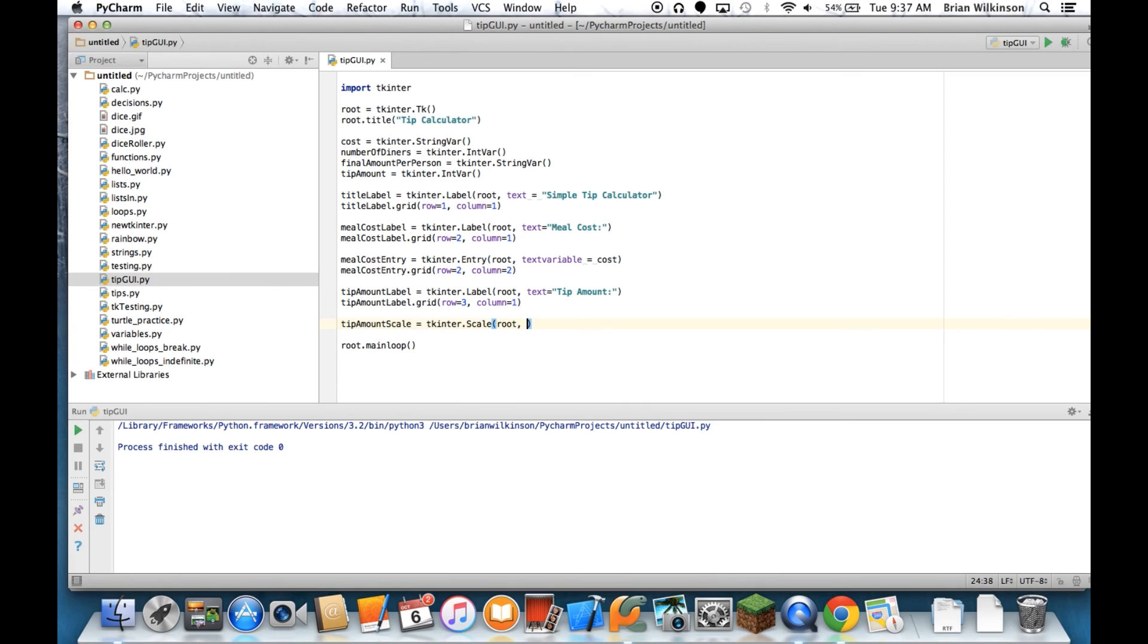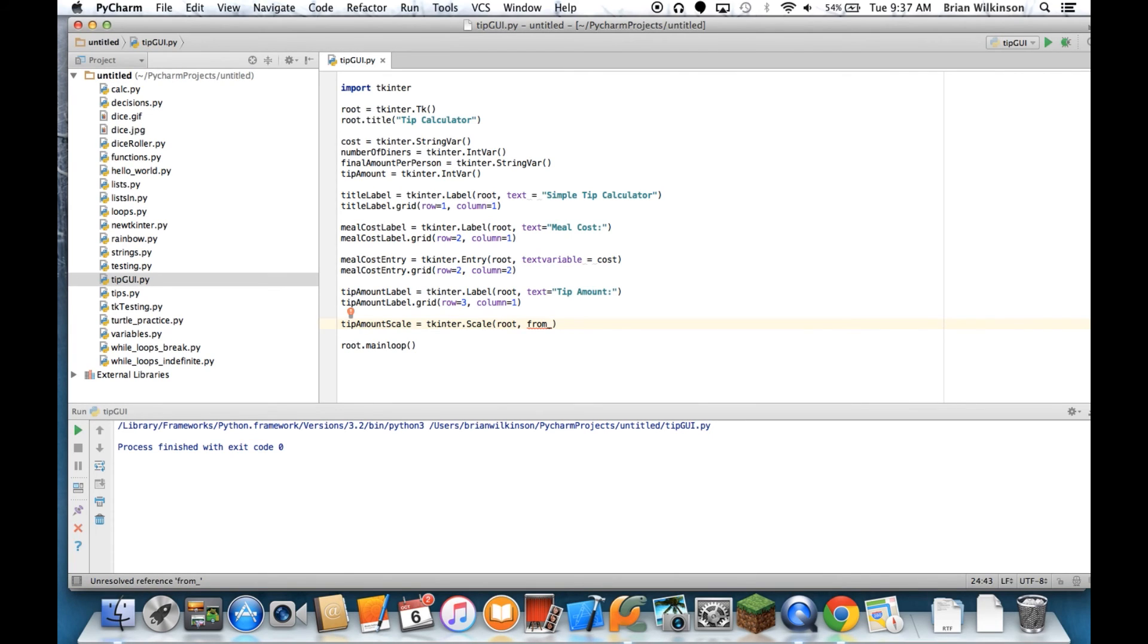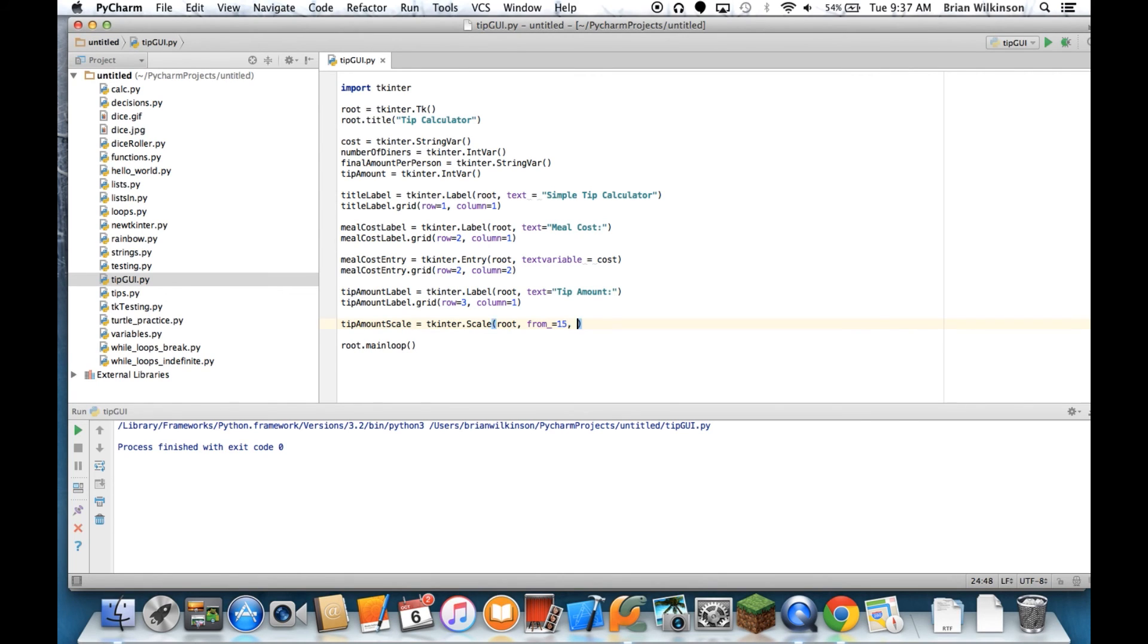I want to know the range of values that my scale can go to. So I'm going to type in from and then an underscore, an underbar. And the reason we have to do that is because from is a keyword in Python already. And this will help us distinguish. So from equals 15. So I'm going to start at 15 because we should never tip lower than 15%. My 2 equals 30.